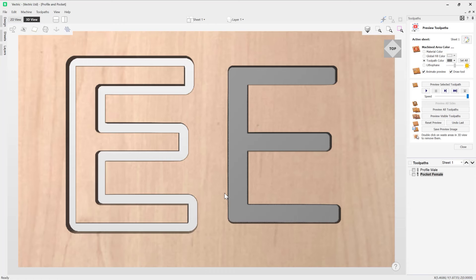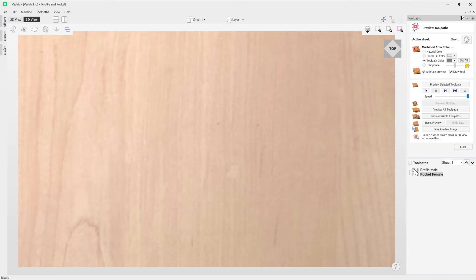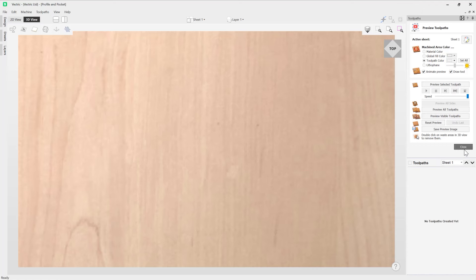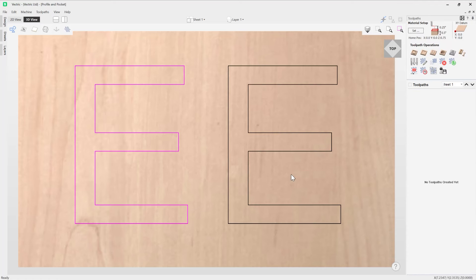This shows the problem we're trying to overcome when using the auto inlay toolpath. When we use the auto inlay tool, the software knows we want to make one shape slot into another, so it rounds off all of the corners based on the tool geometry we're using. We're going to delete these toolpaths and demonstrate this using the auto inlay toolpath.